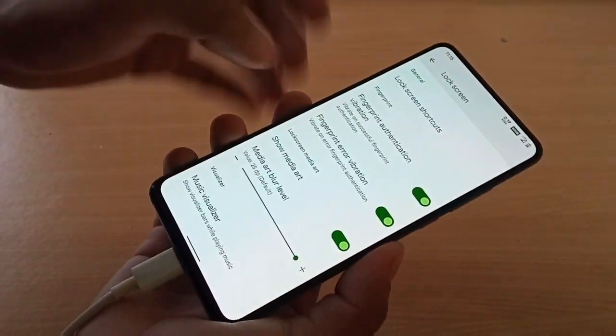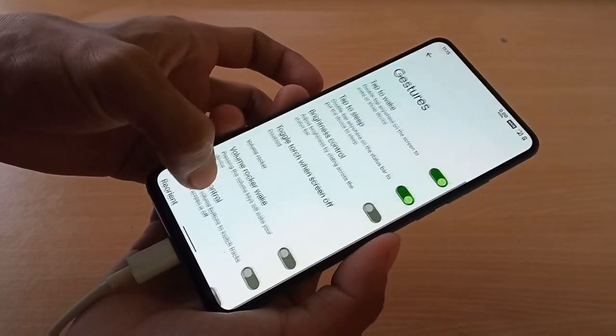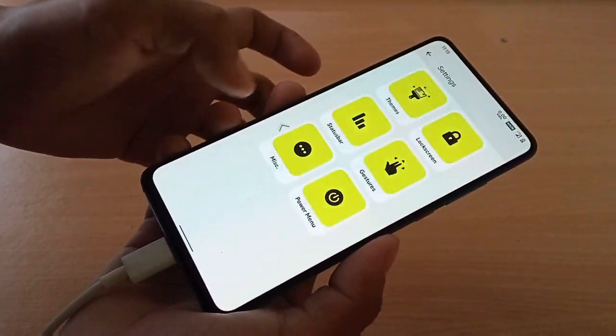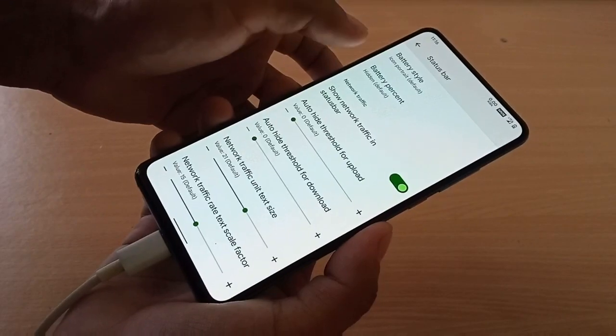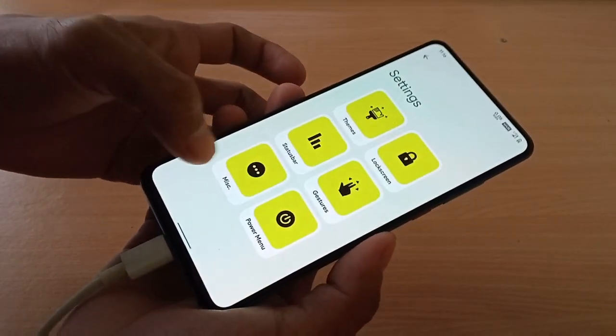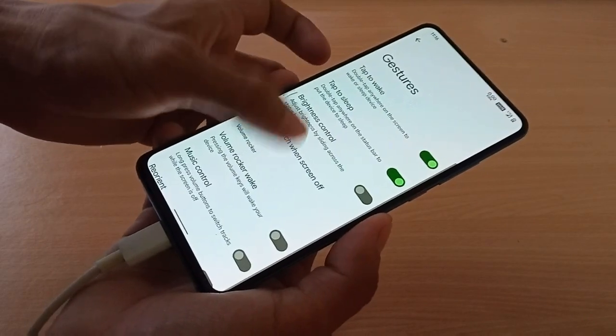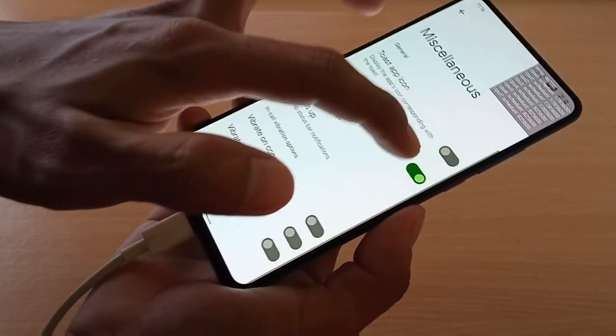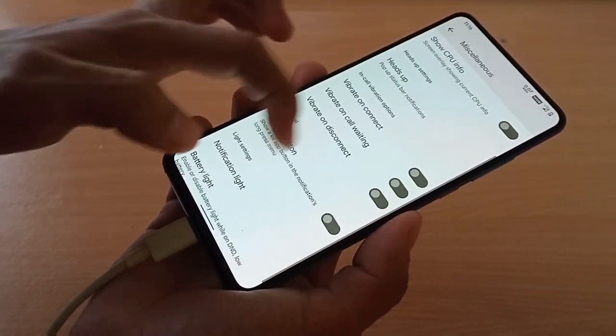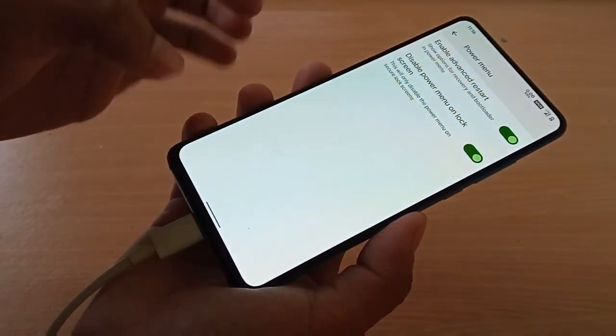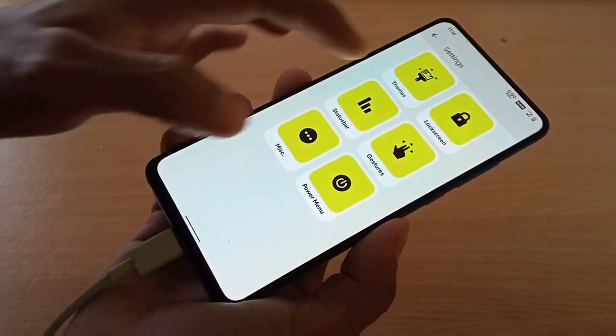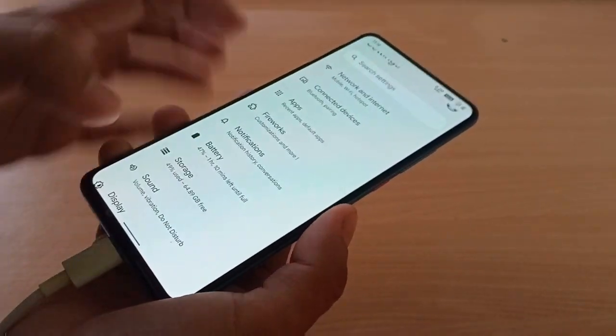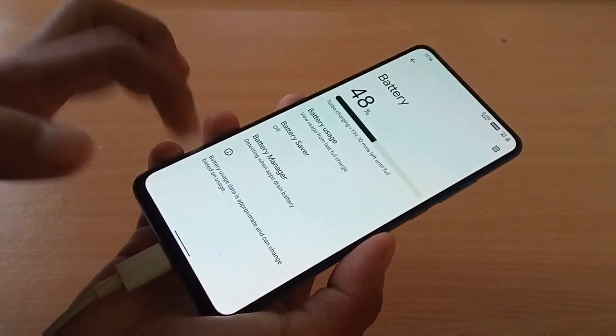Here's lock screen, gesture, status bar with traffic network and 4G VoLTE icons, miscellaneous with CPU info and kill app button, power menu with advanced restart enable/disable option. You don't have thermal profiles here.